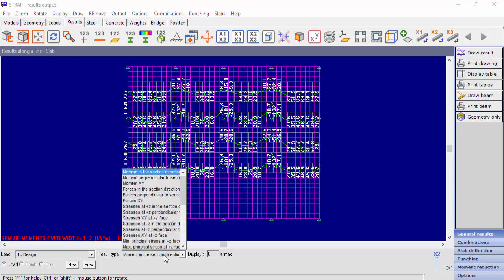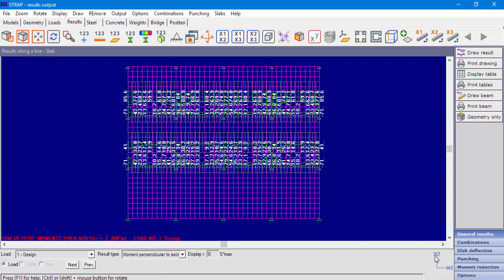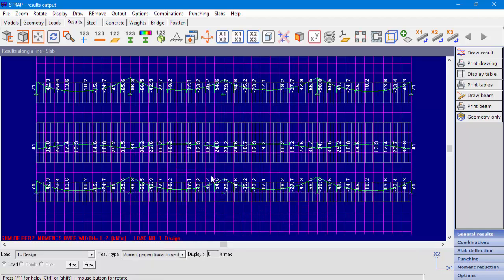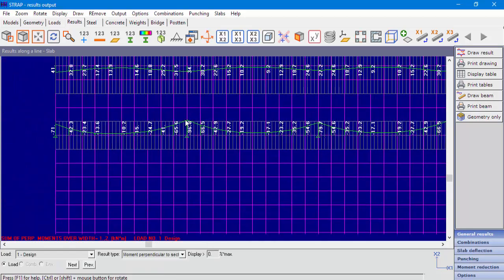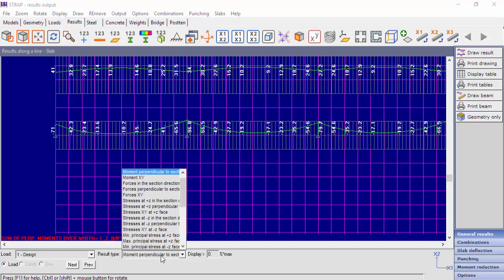The user can select result type from the result type drop-down menu. Now we'll display moments that are perpendicular to the section line. This moment's direction is the global x2 direction. Also available are forces, stresses, Wood-Armer moments, and reinforcement.